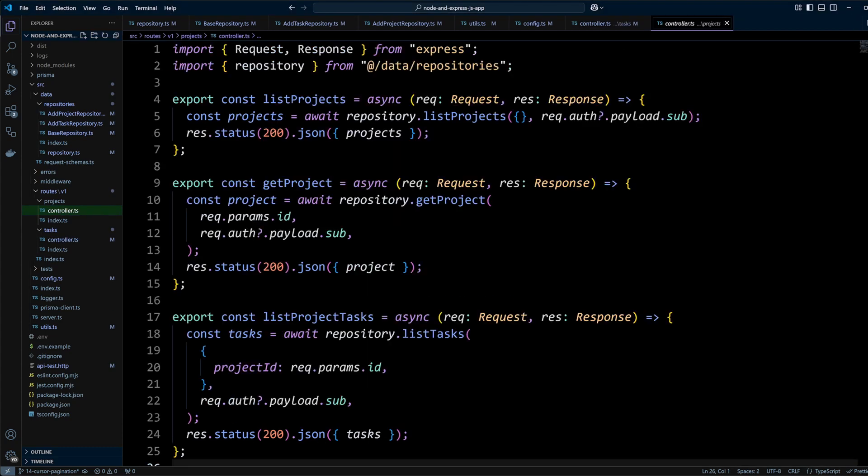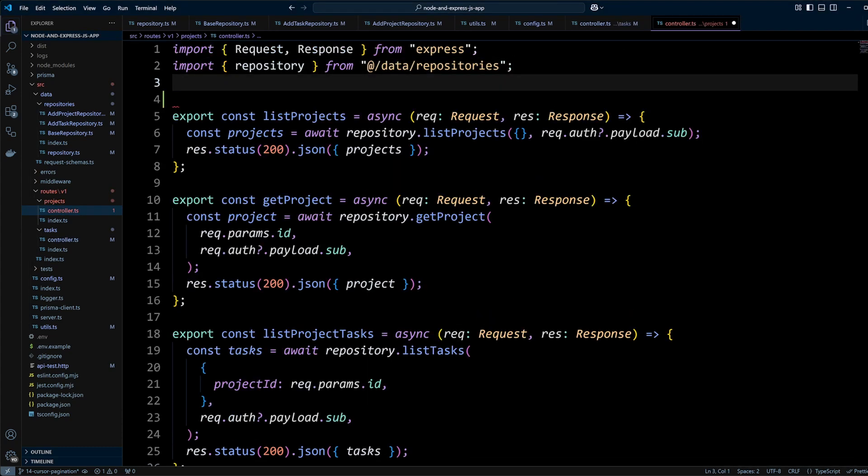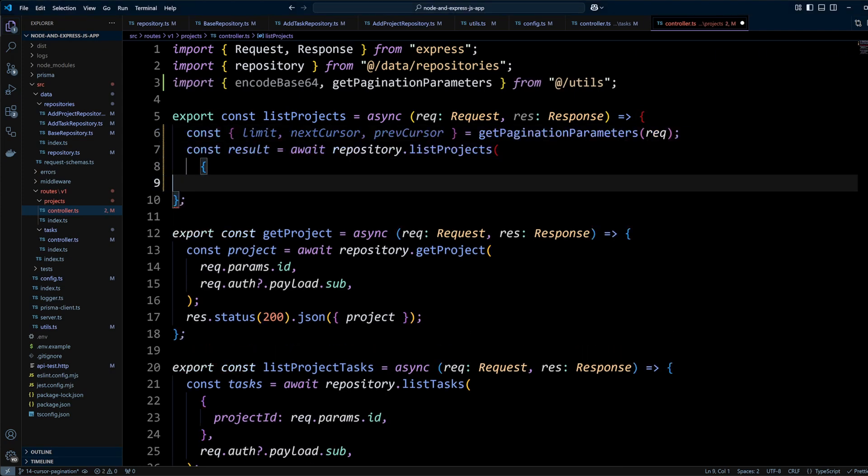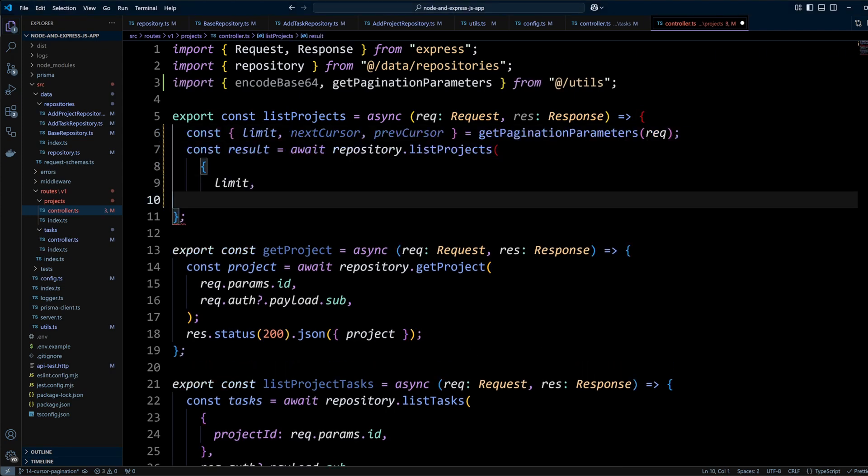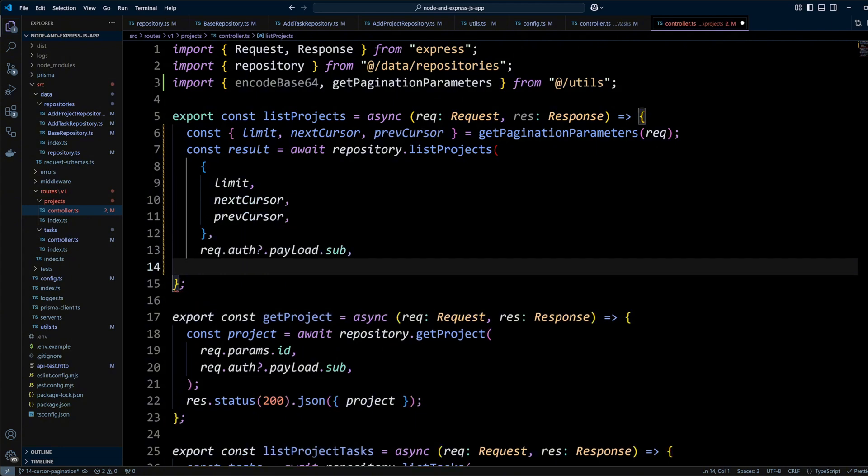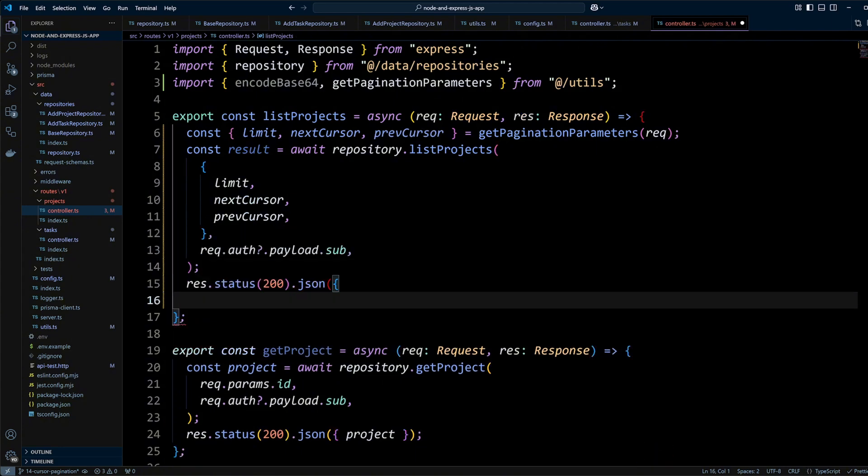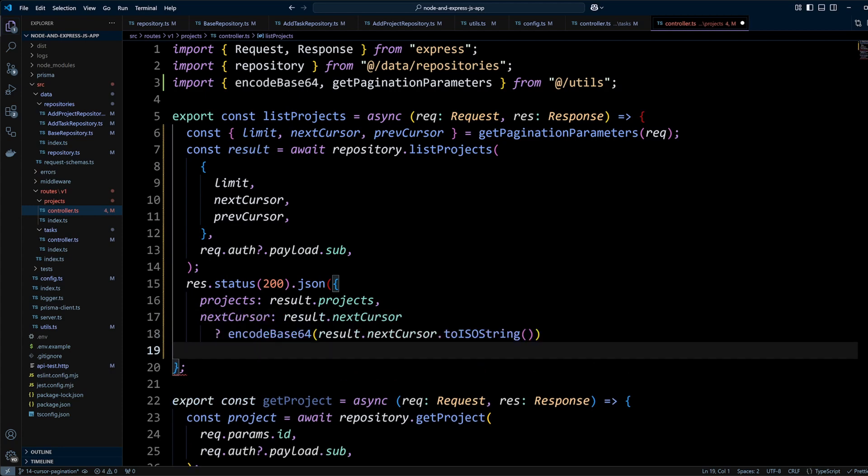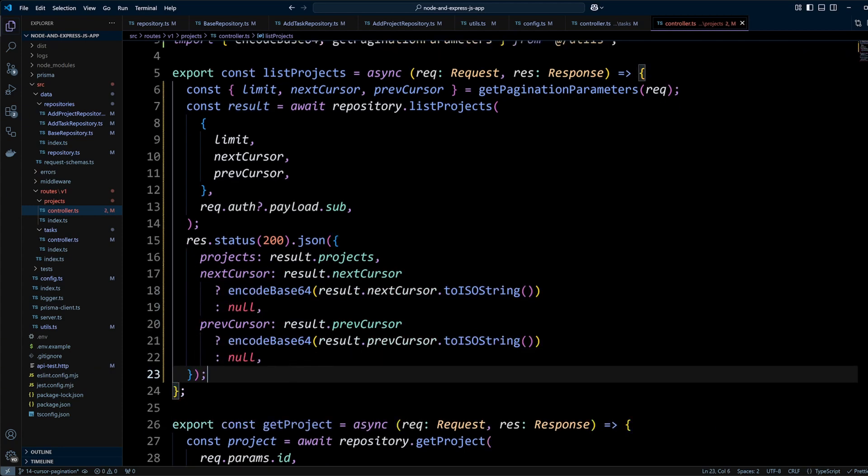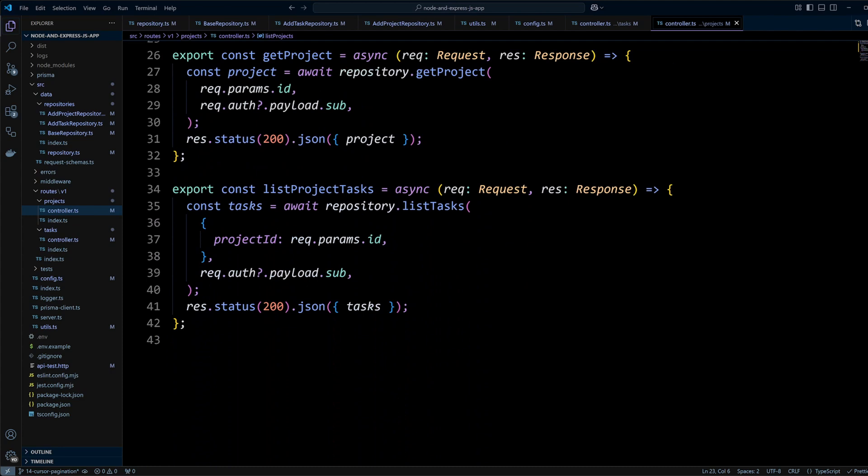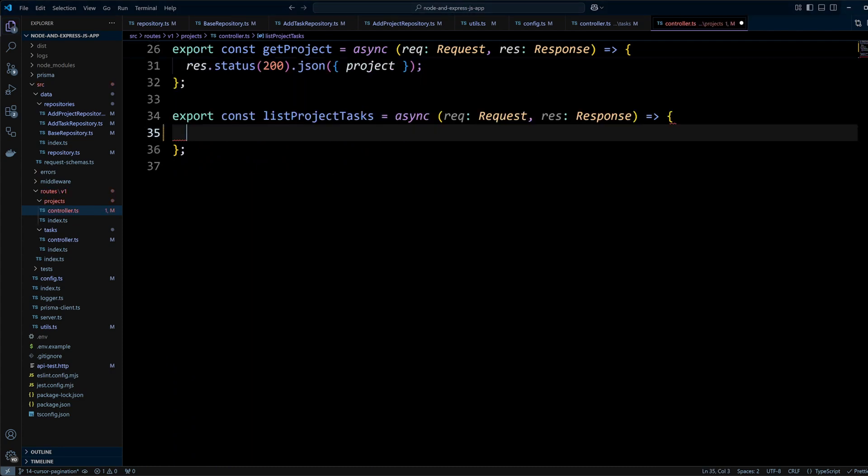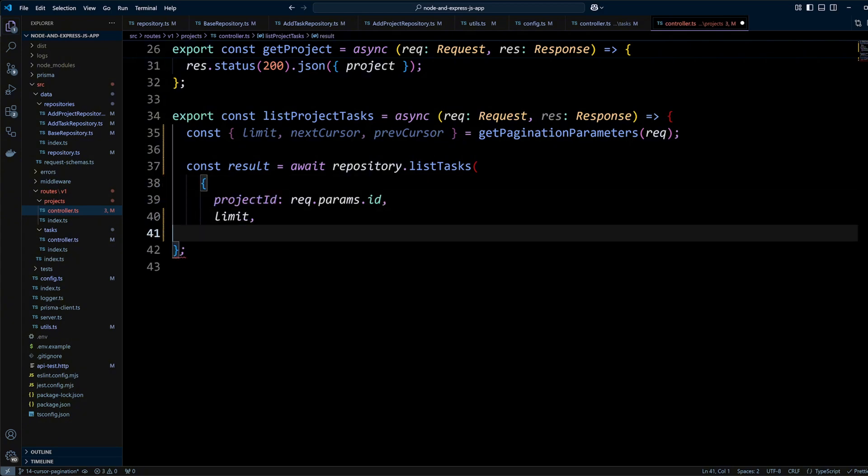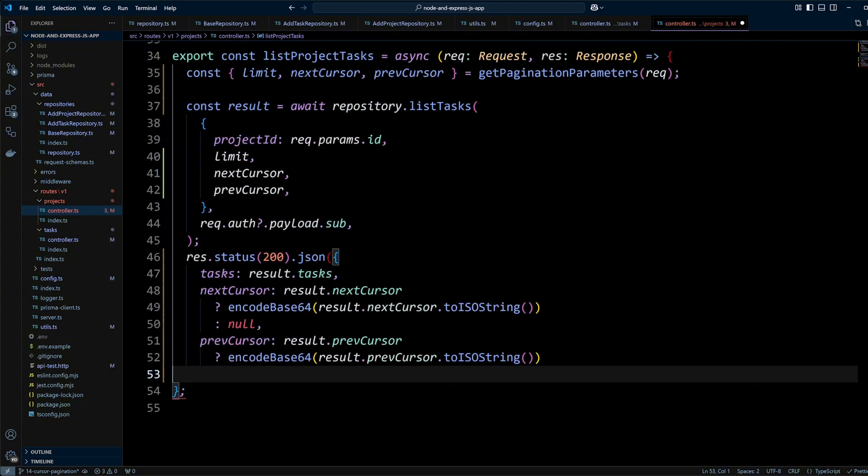In project controller we'll do the same. We will import encodeBase64 and getPaginationParameters from utils. In the listProjects function we will call repositoryListProjects method with a query object containing the outputs of getPaginationParameters utility function and return the response to the client containing projects and base64 encoded next and previous cursors if any. Finally in projects controller we will also need to update listProjectTasks method so it also returns paginated results for the tasks belonging to a specific project.